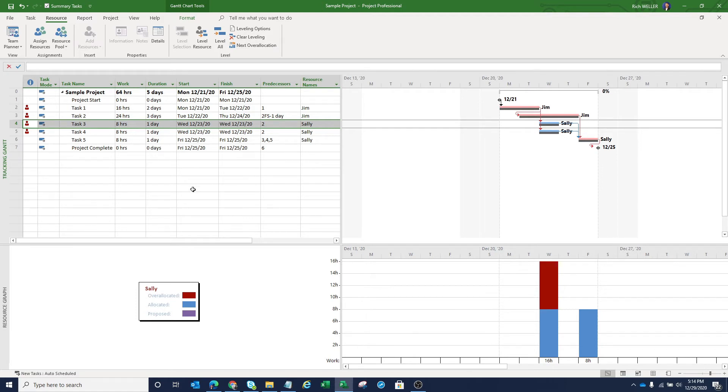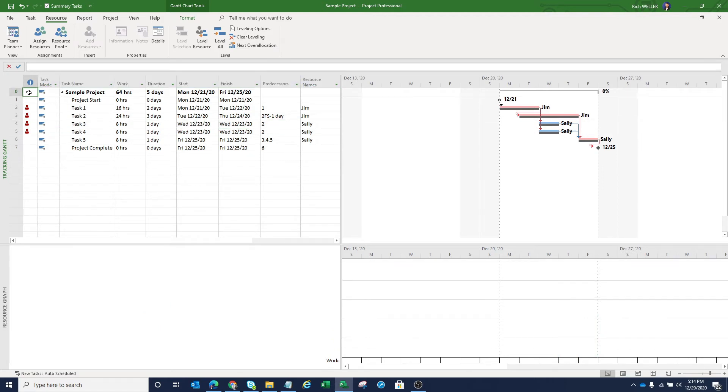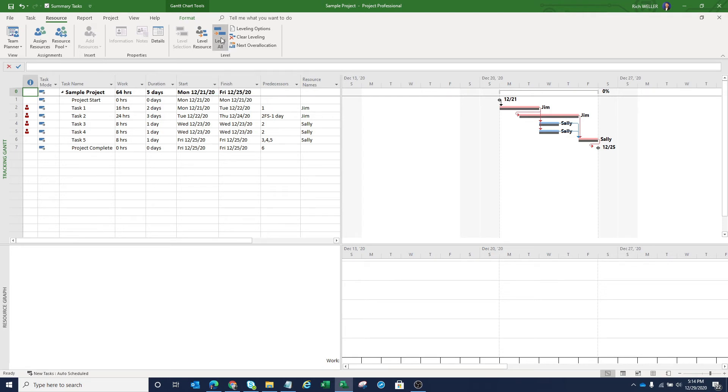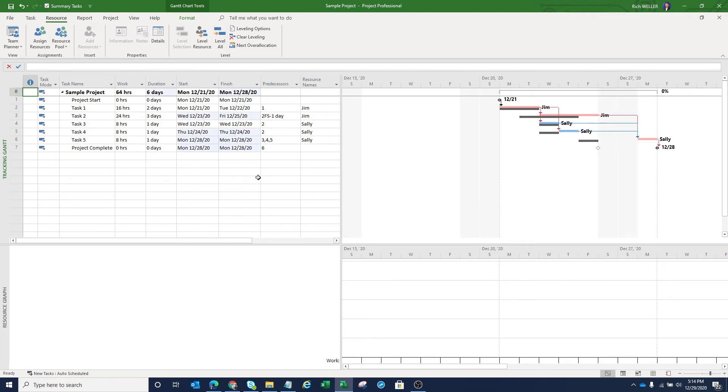You can see from this little schedule here that we have two over allocated resources in this project. Now we'll perform that resource leveling technique as defined by the Project Management Institute. We can do that right here within Microsoft Project. In order to perform that, we can leverage the out of the box configuration of Microsoft Project and simply say level all. And you'll notice with just one click, all of the heads have now disappeared.